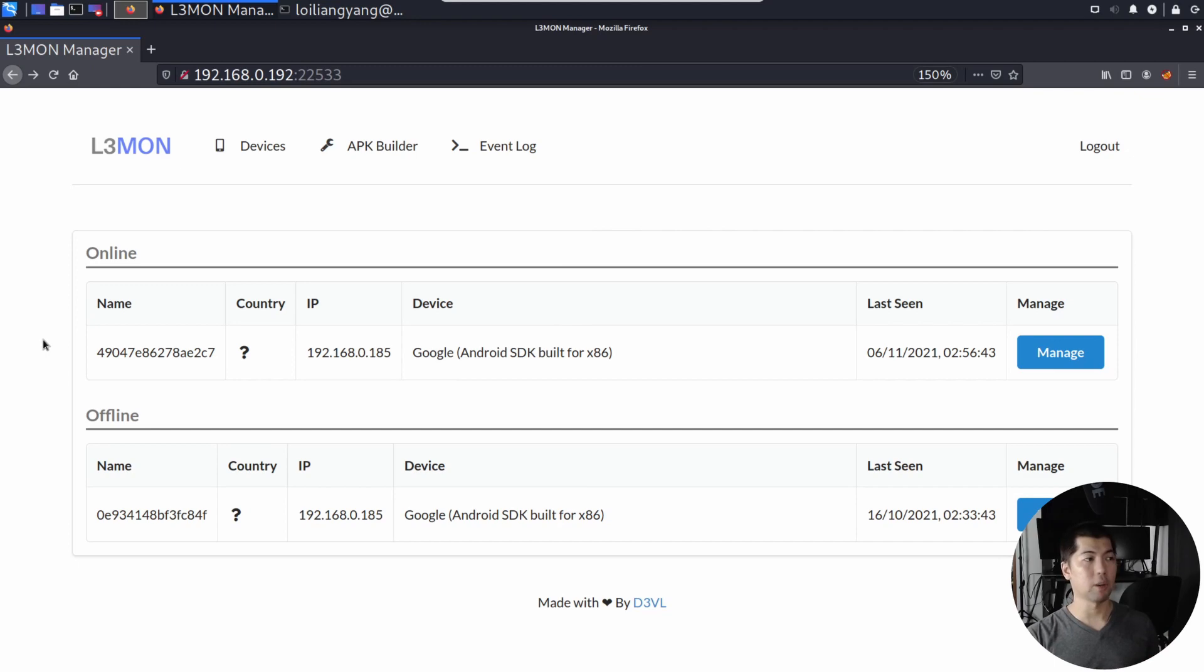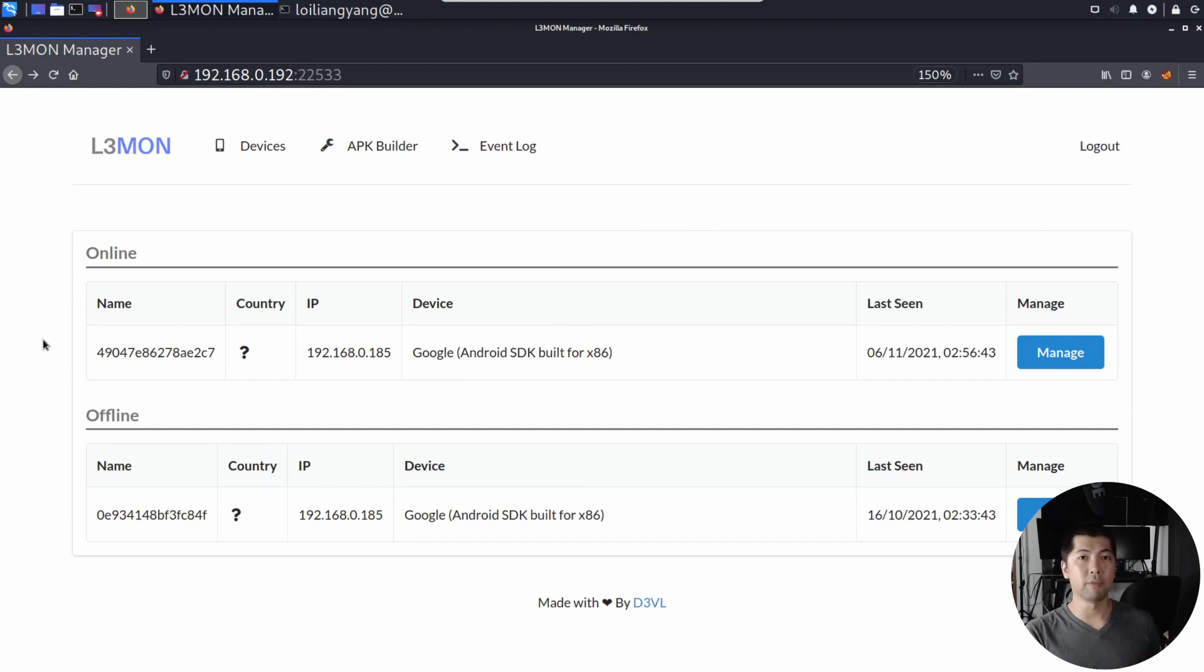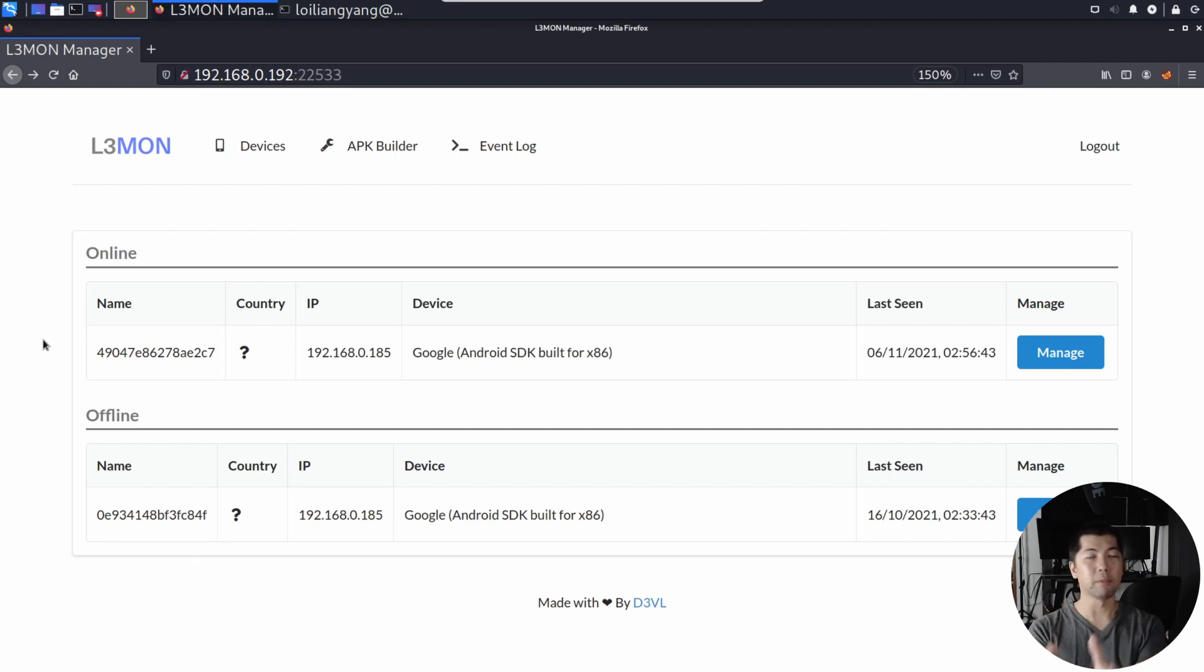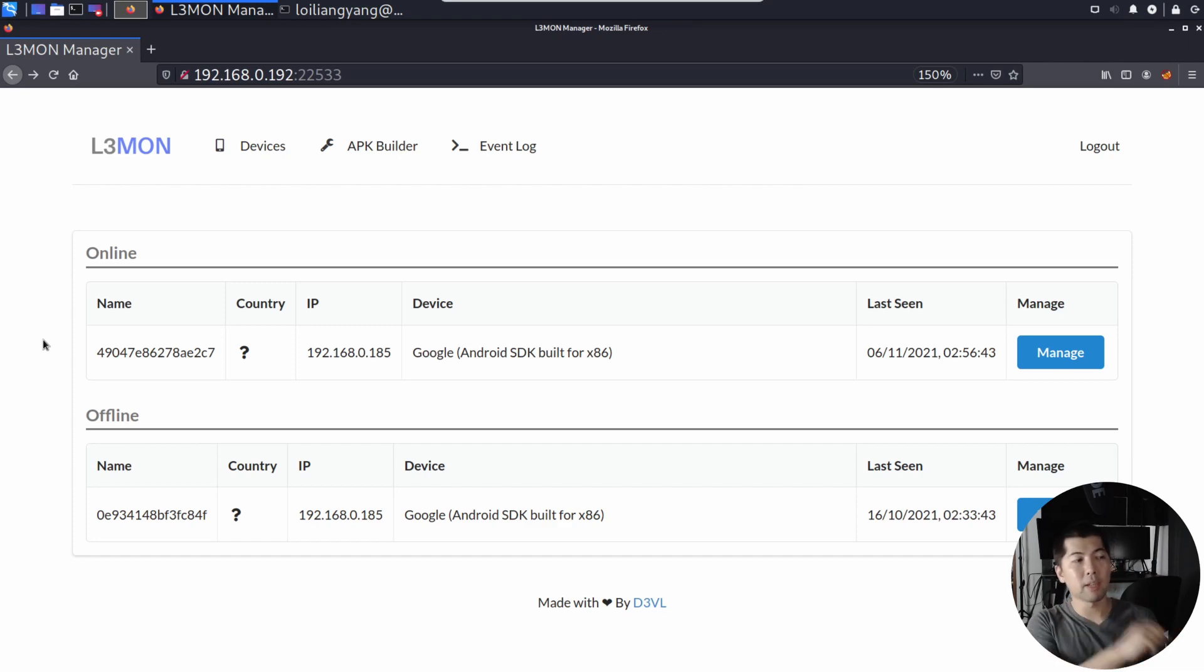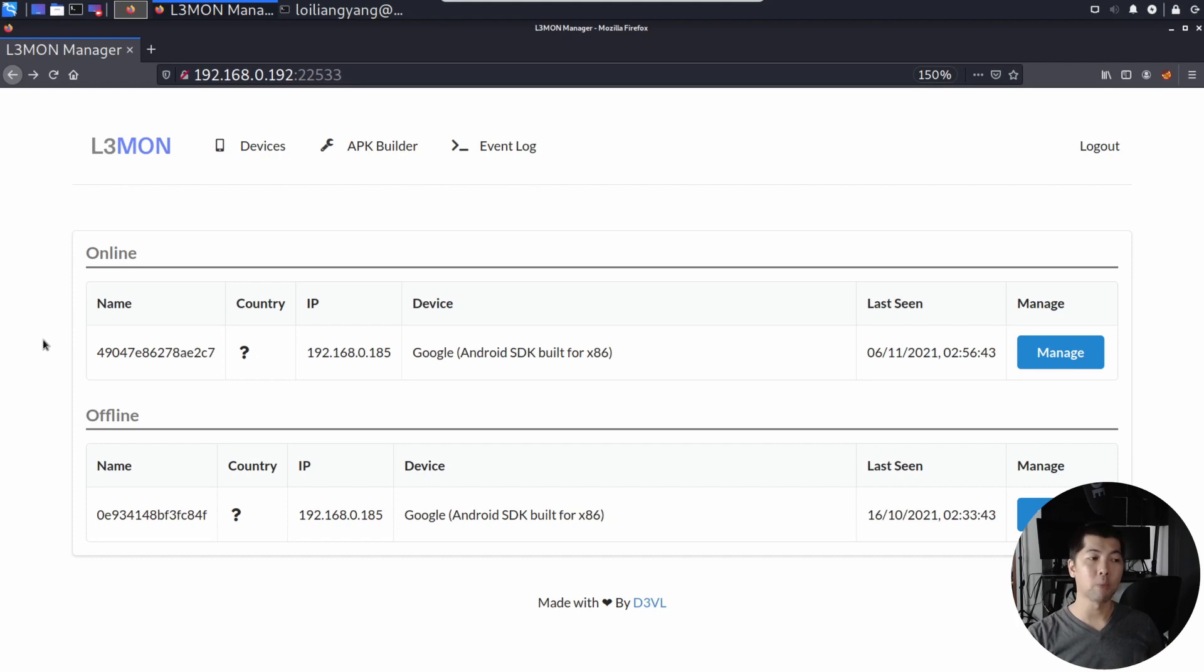Right in front of us, I have Lemon. So Lemon is the ability for us to build an APK file, and then after which we can provide it to a particular mobile device. And once the mobile device installs this application, and once the user has granted all of these permissions, we can see everything inside the phone.